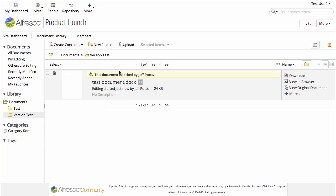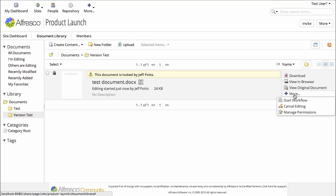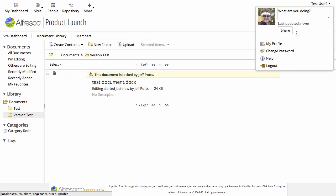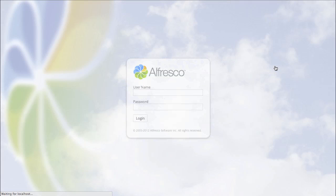And if we try to make changes, we can't make changes. The only thing we can do is start a workflow, manage the permissions, download the document, etc. So we can't make changes while someone else has the document checked out.